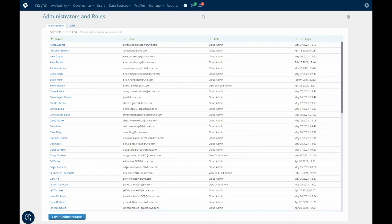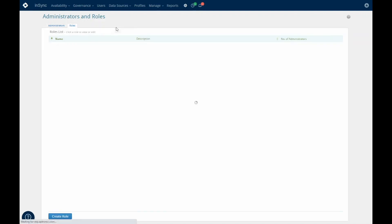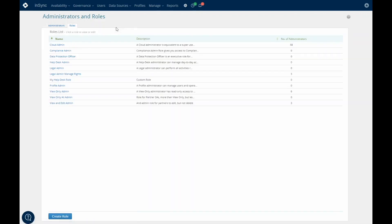Role-based administration lets you define access permissions for all your users requesting access to the Druva cloud. You can use one of several out-of-the-box role-based permissions, or you can create your own role and assign that to an individual.